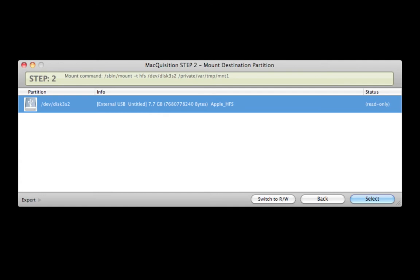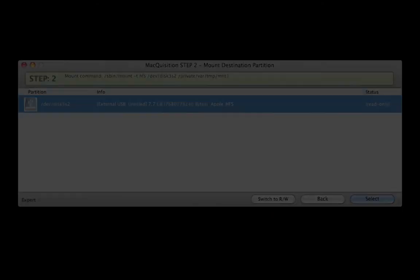Step 2. Select an HFS or FAT32 formatted partition of the destination device that the image should be saved to. Make sure that the destination device is mounted as read-write. If it is mounted as read-only, highlight the device and select Switch to read-write before continuing.